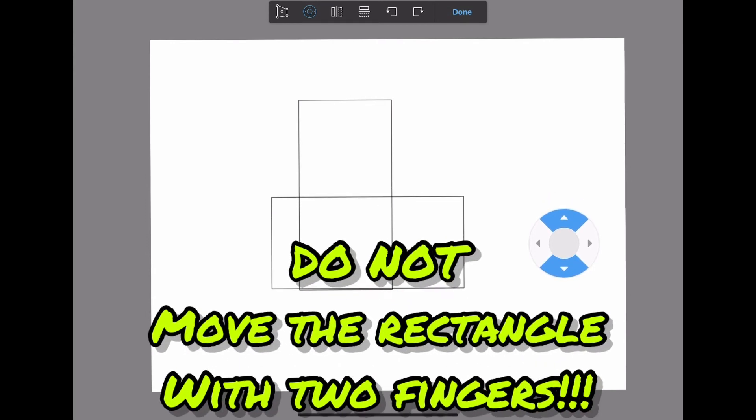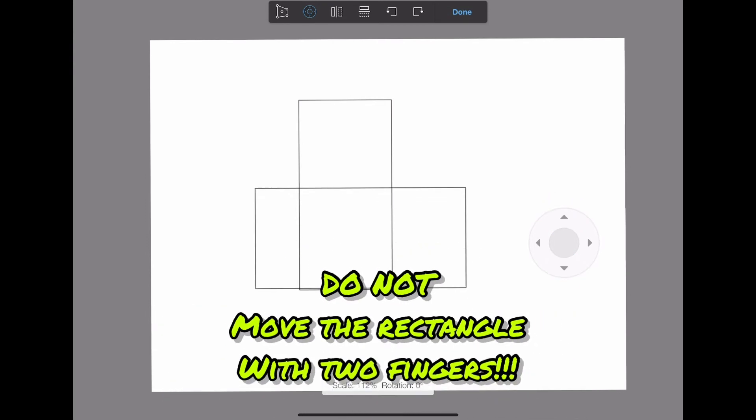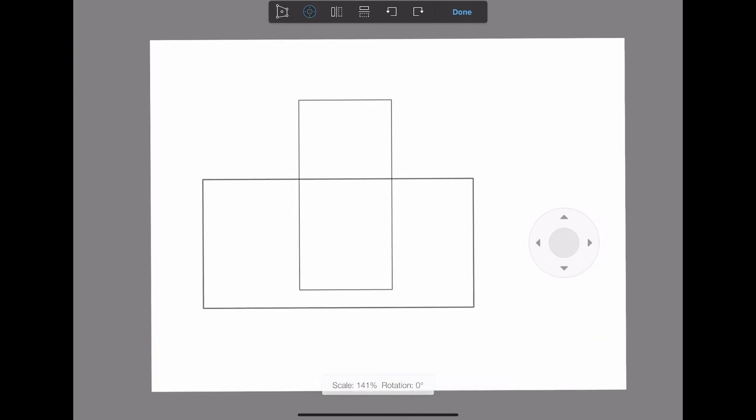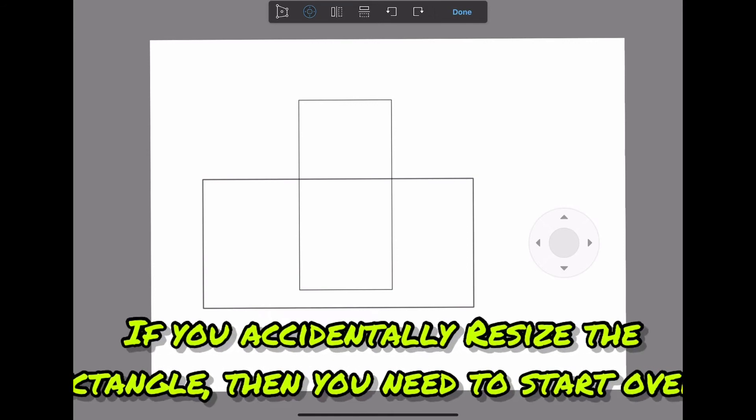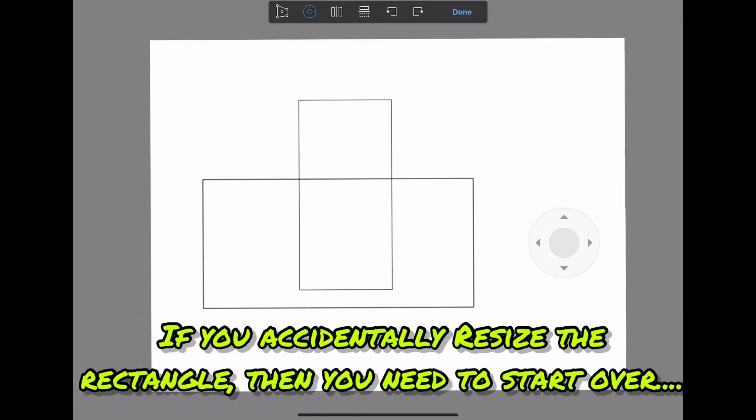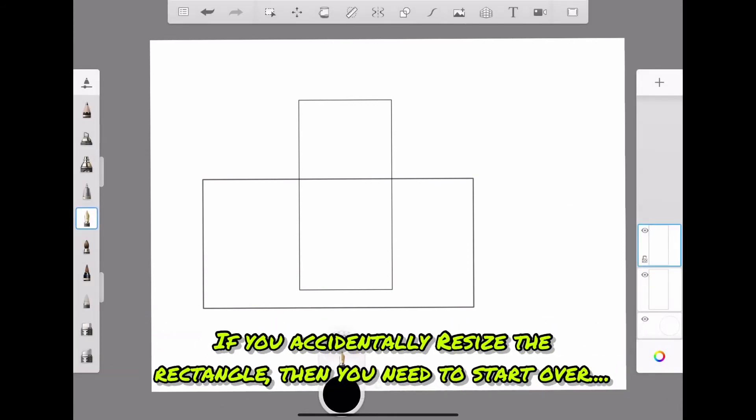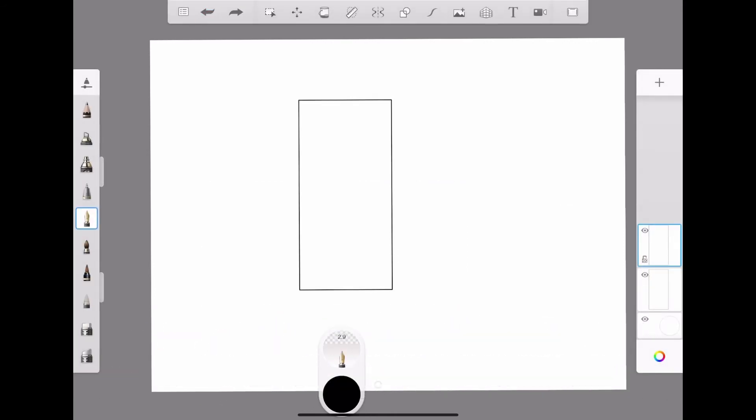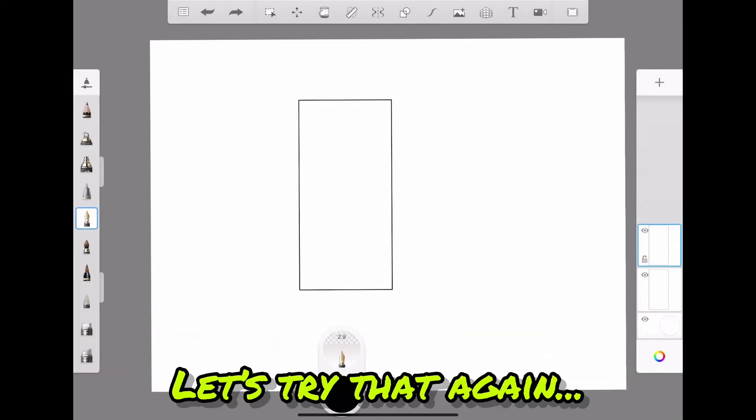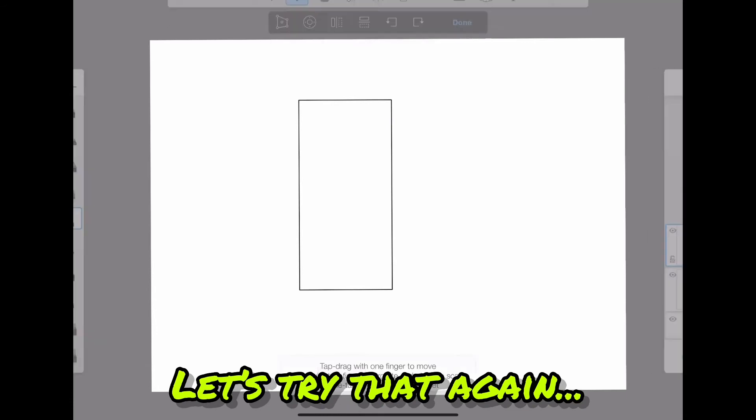Do not move the rectangle with two fingers. If you accidentally resize the rectangle, then you need to start over. Let's try that again.